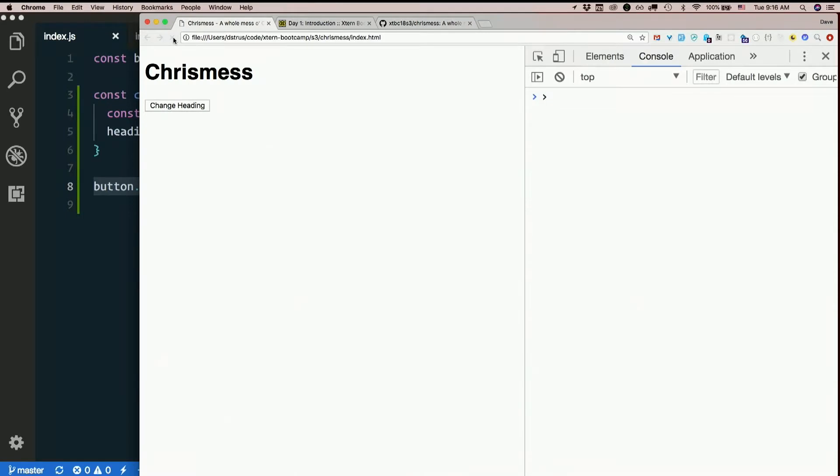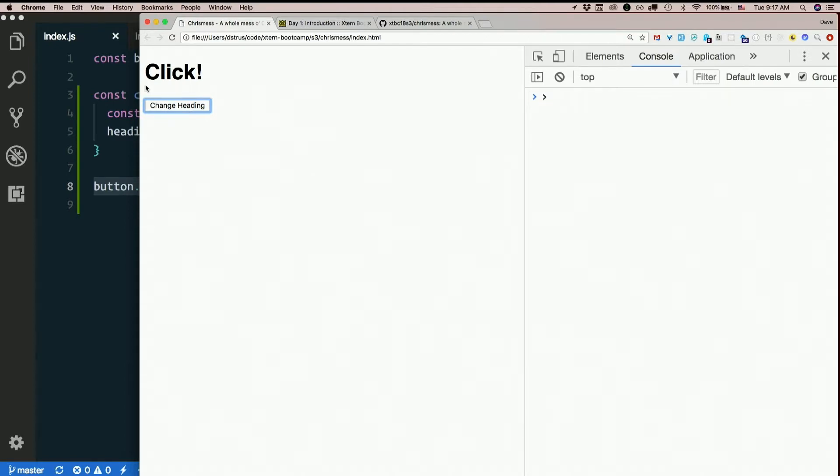Refresh the page. Yay, we did it. That's the first part of the homework, right? No problem.